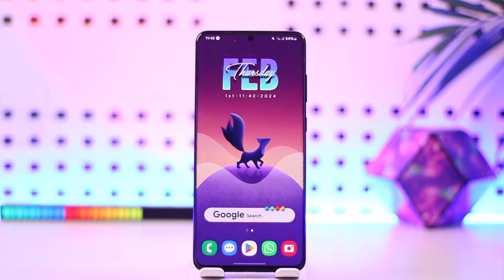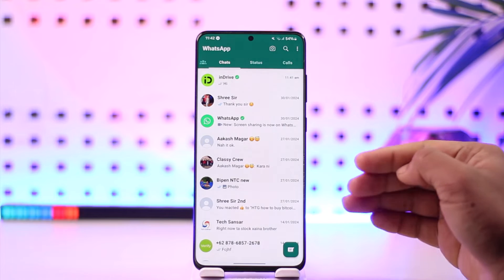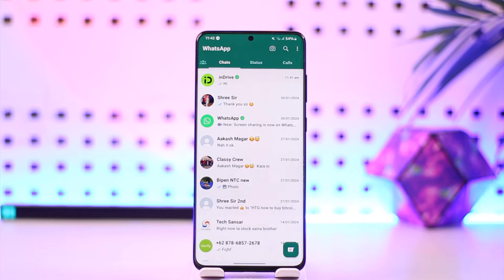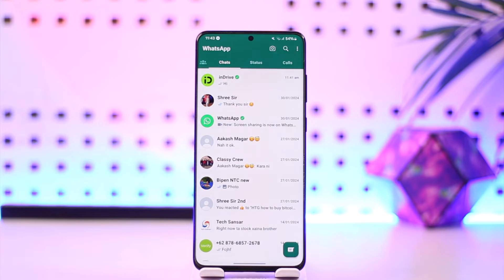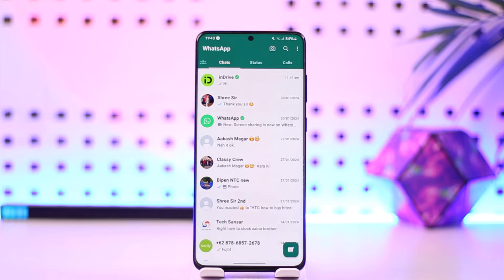Now to basically start a new chat on WhatsApp, you first of all need to open WhatsApp and make sure that they are added to your contact list. So if they're not on your contact list and if they don't have WhatsApp, then you will not be able to message them on WhatsApp.